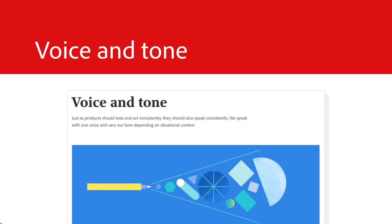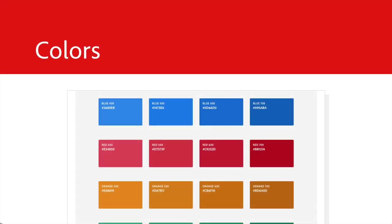Voice and tone. Anytime you write something in a product, what is the tone? How do you write it? Colors. The colors for your brand and any other relevant colors.